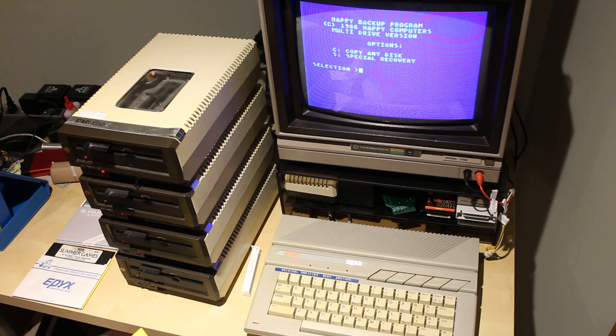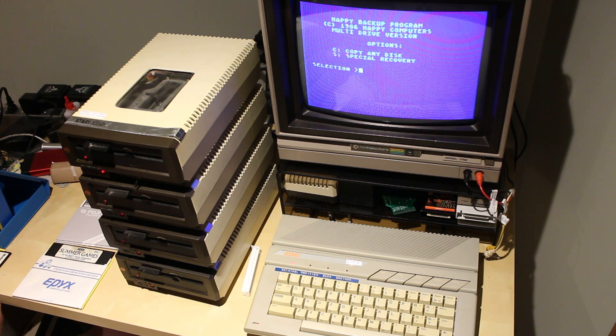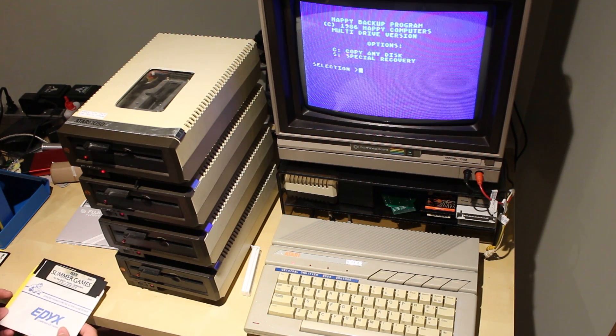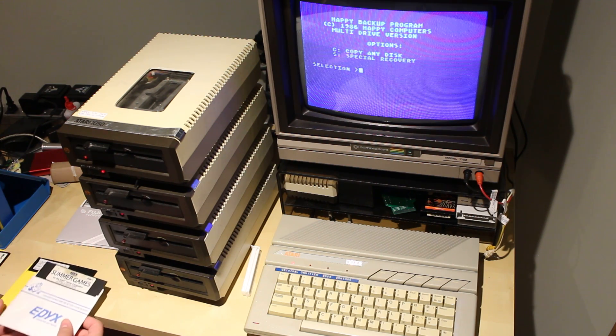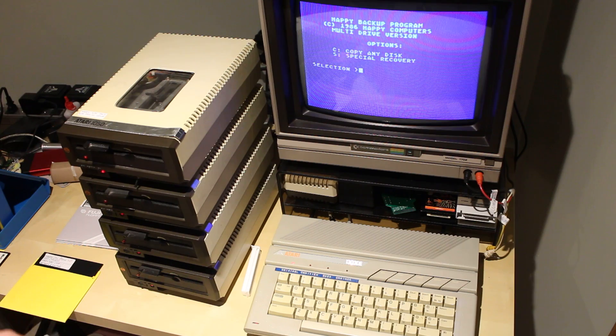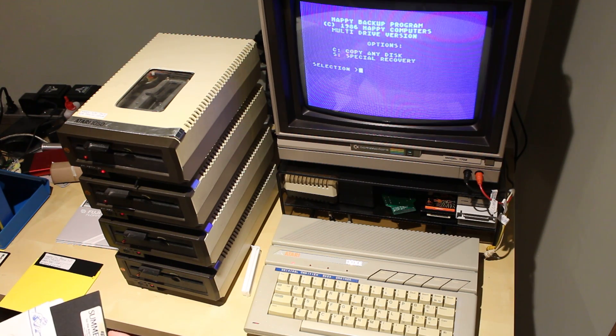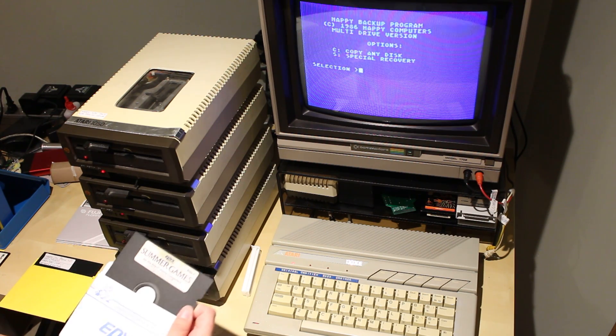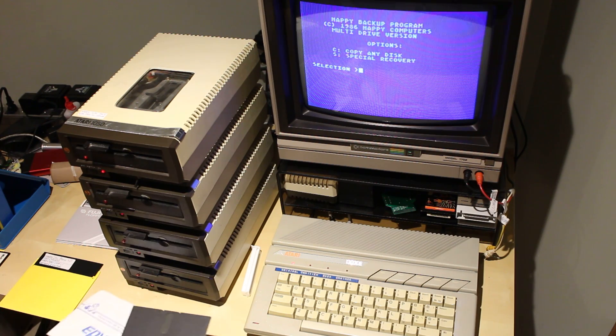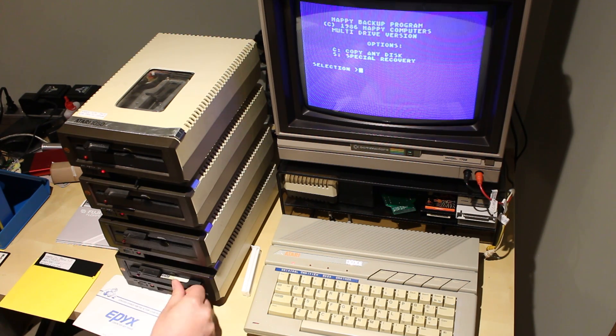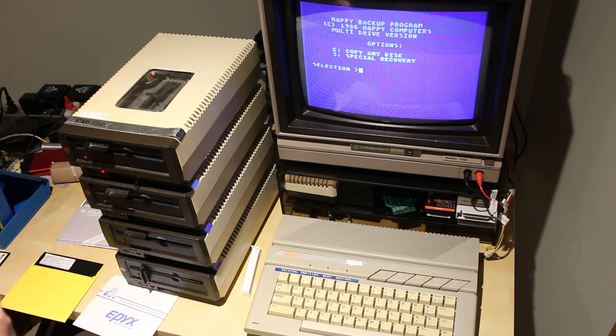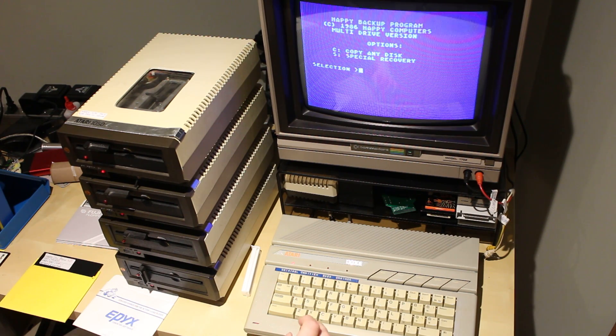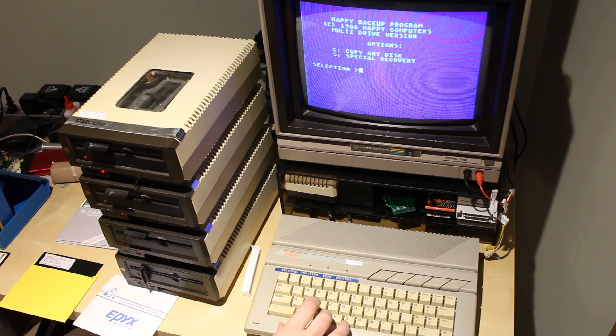One of the things with the Happy Drive is it has enough RAM for it to upload custom programs. And, of course, Happy's own software used that feature extensively. So, I have here an original Epyx Summer Games. So, we'll put in disk one. This is a good example because the copy protection isn't too extreme. So, we can just use the basic copy function. So, we're going to go copy any disk.